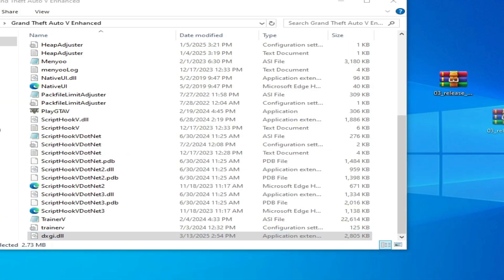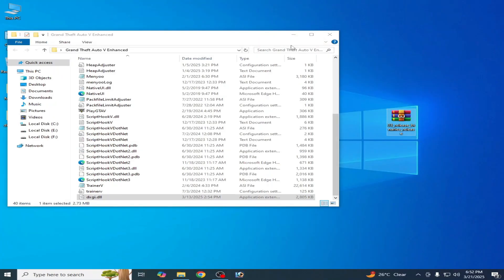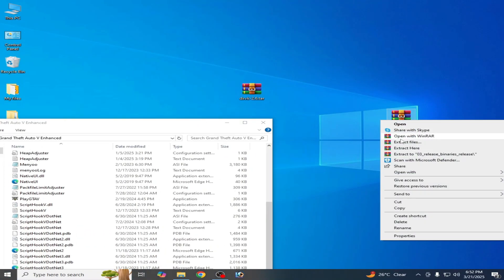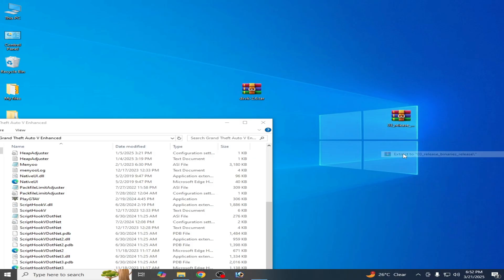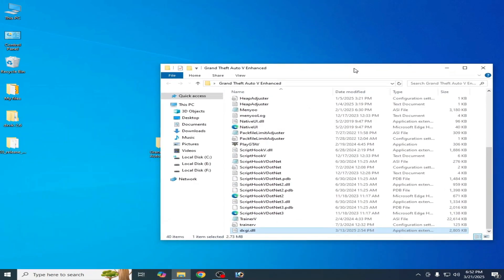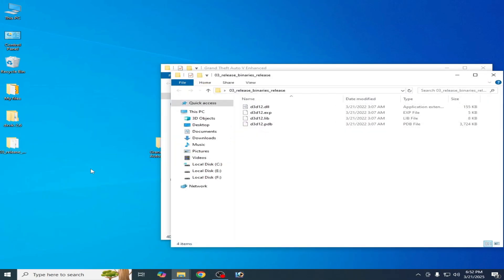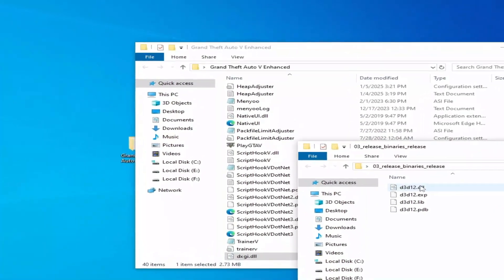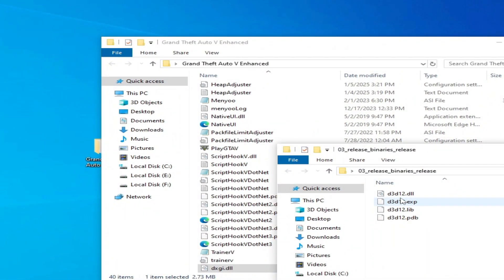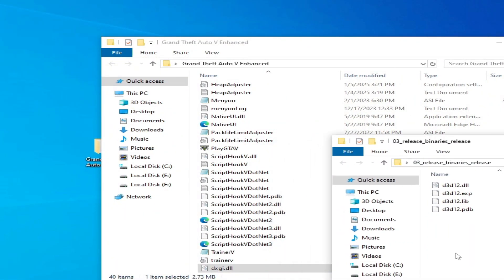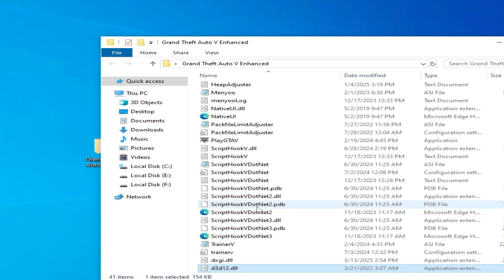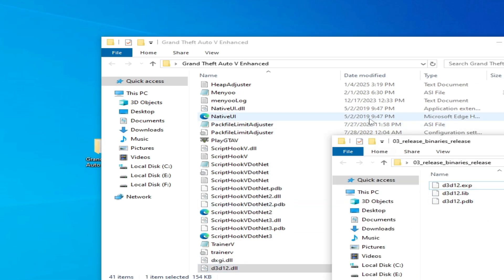Now we need this one. Extract it. This is the folder after extracting, you can see d3d12.dll. Copy all these files but do not choose other files. Drag and drop it here, only this file.